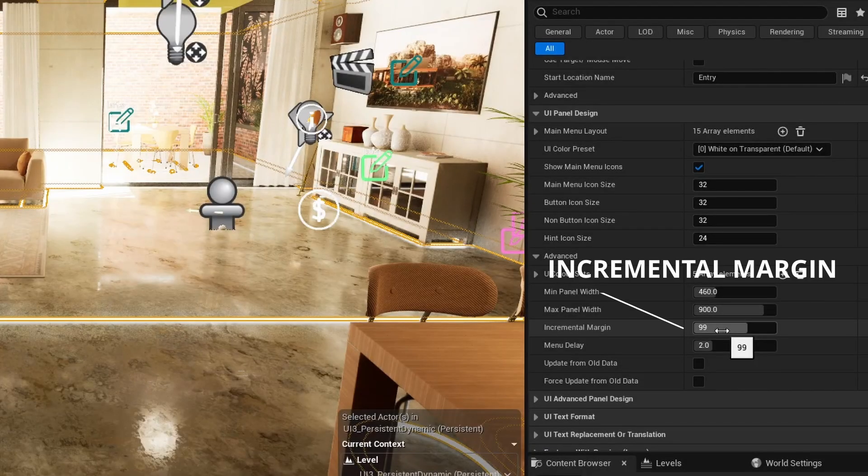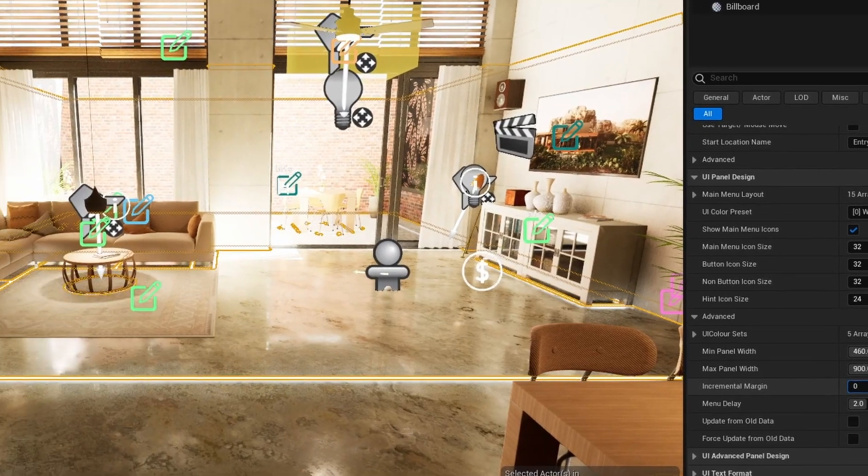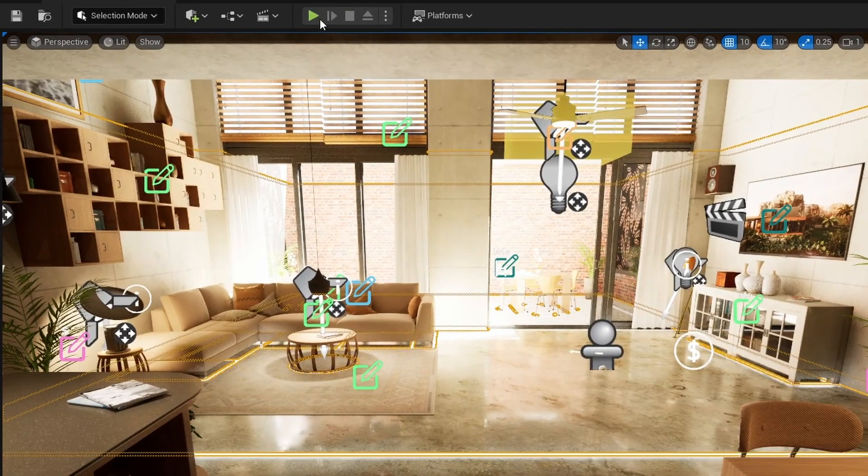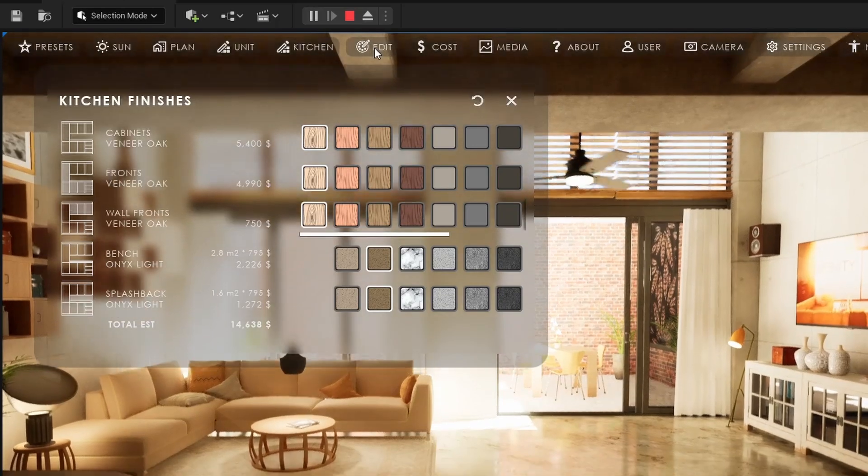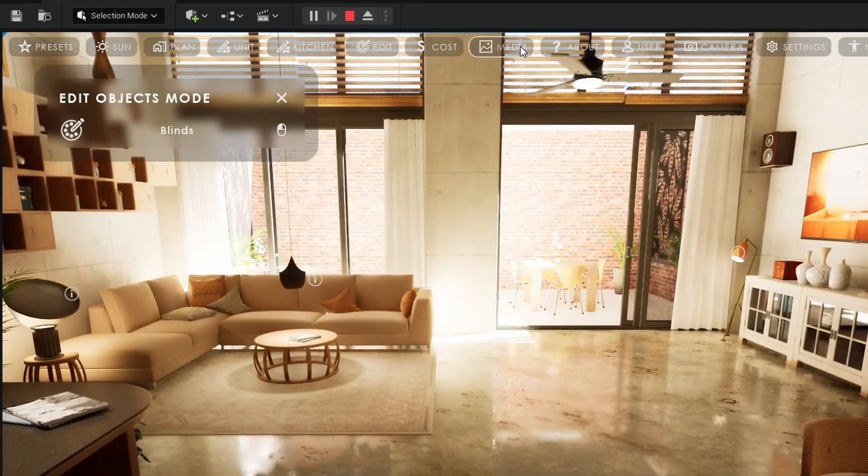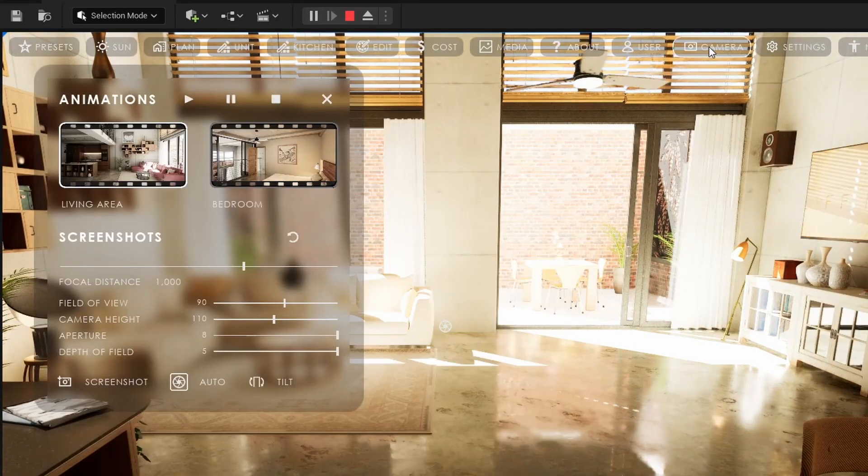Incremental margin is the margin from the left side multiplied by the button index. So the widget panels move further to the right. A margin of 0.0 will keep all widget panels on the left side.